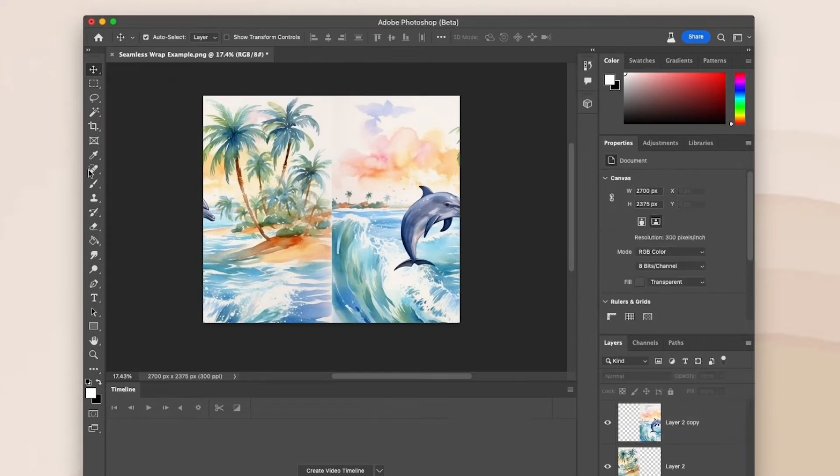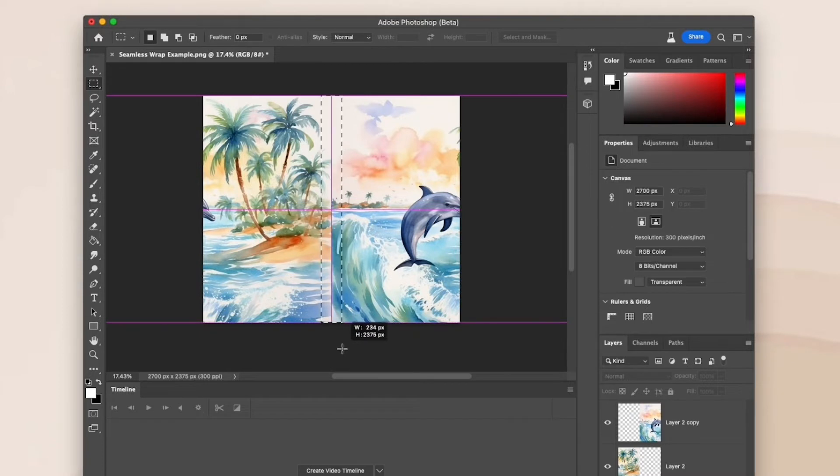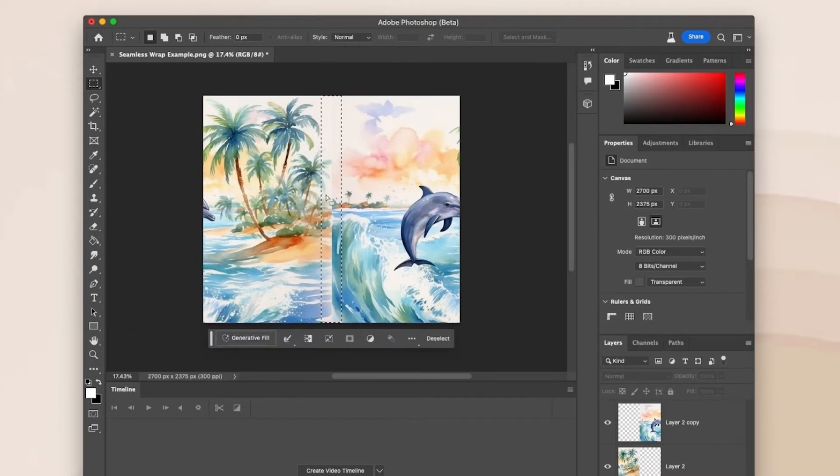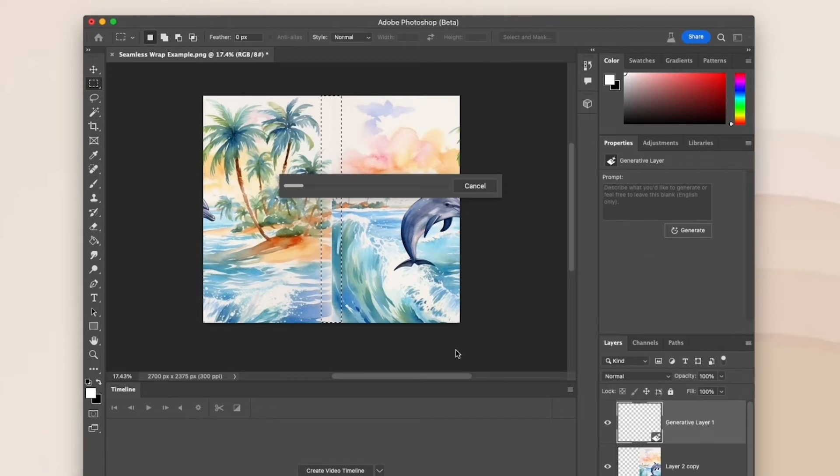Using the rectangular marquee tool, I'm going to make a rectangle in the middle that slightly overlaps the seam of the design. Now I click on Generative Fill. I leave this blank and I click Generate.